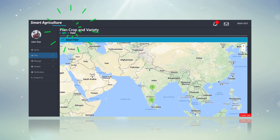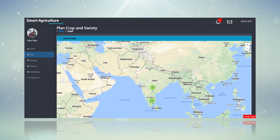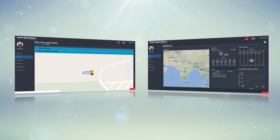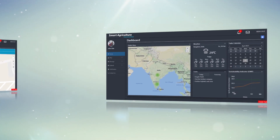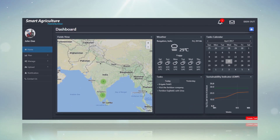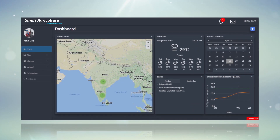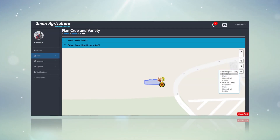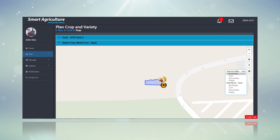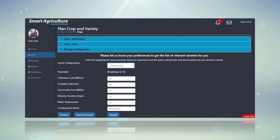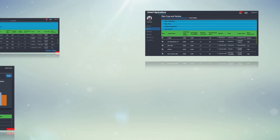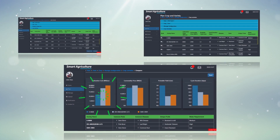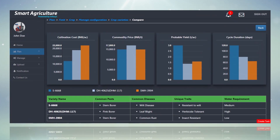John uses the crop and variety selection capability to select a crop. This feature takes into consideration the agro-ecological zone of John's field and recommends a suitable crop. After selecting the crop — corn in John's case — the solution helps him select a suitable variety according to his preference.